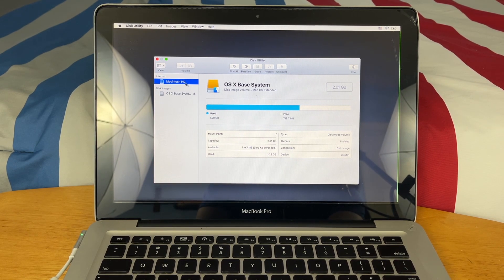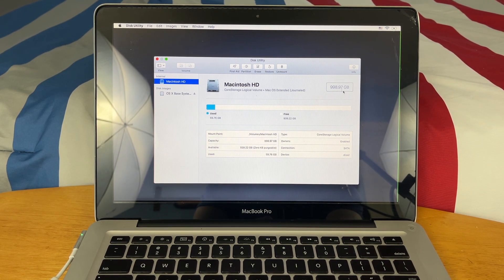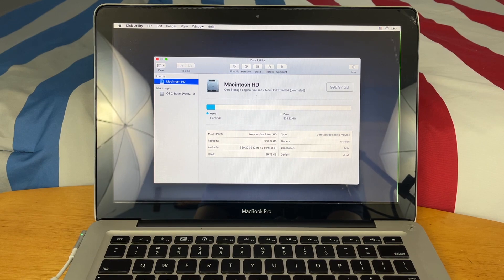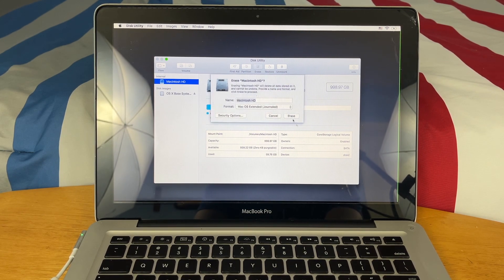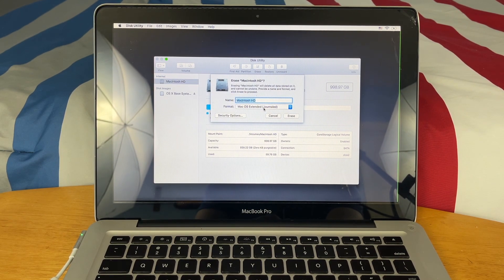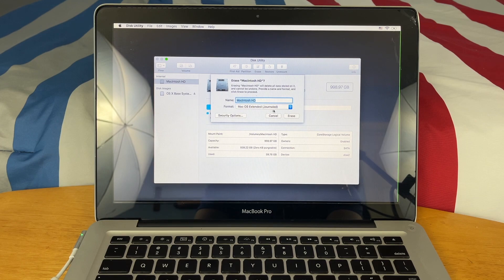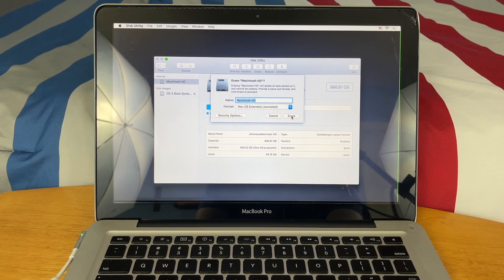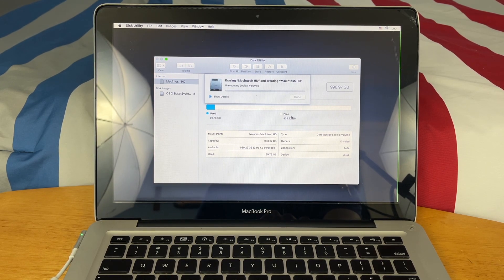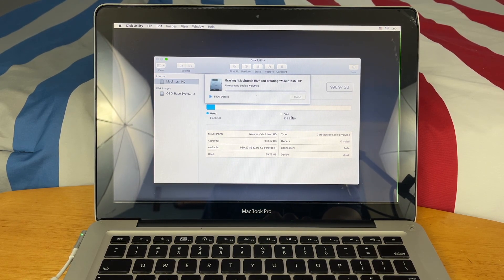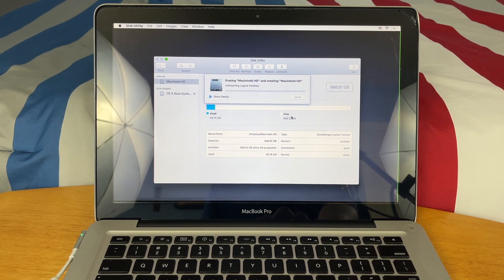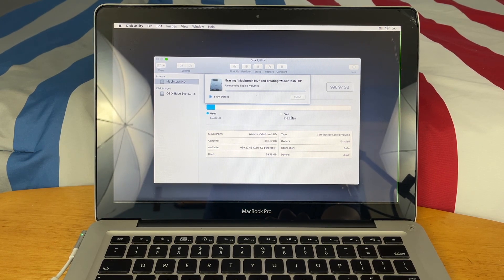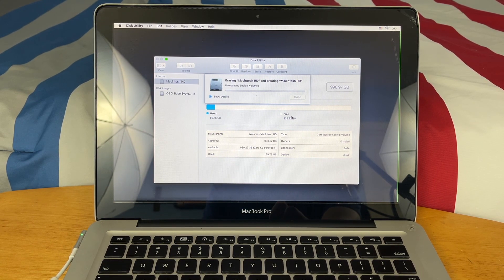Okay, so we're going to be erasing Macintosh HD. As you can see, this one is one terabyte. All you have to do is hit Erase, make sure it is in macOS Extended Journaled, and then hit Erase. This will wipe everything on the hard drive. There is no going back once you hit Erase, just so you know.